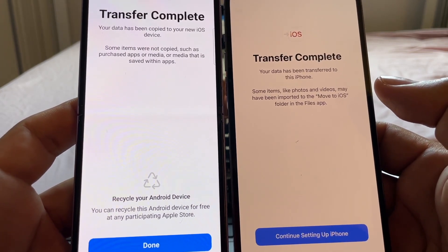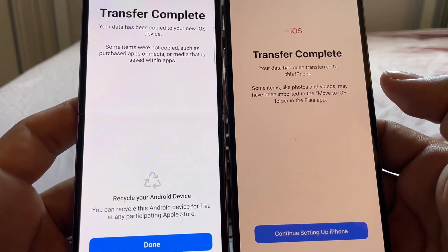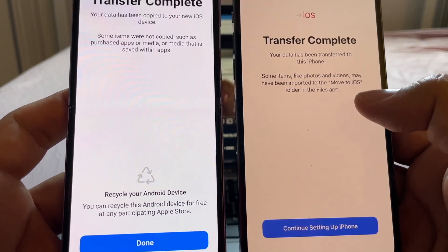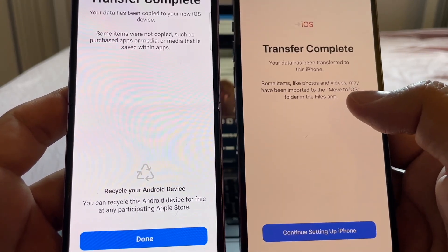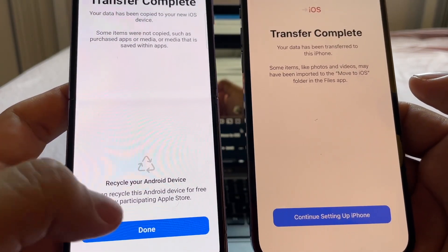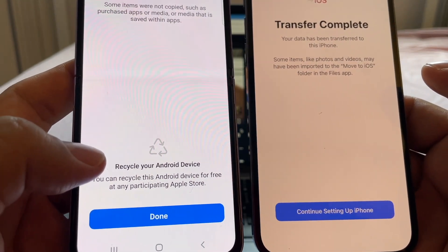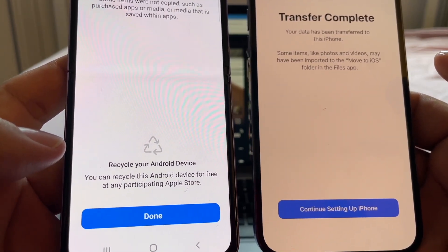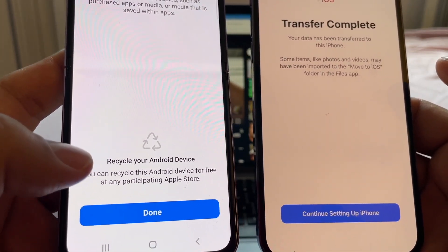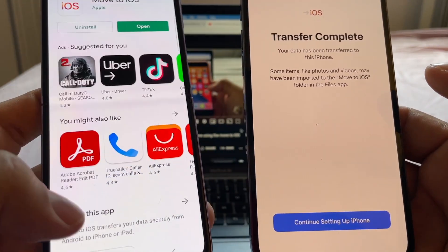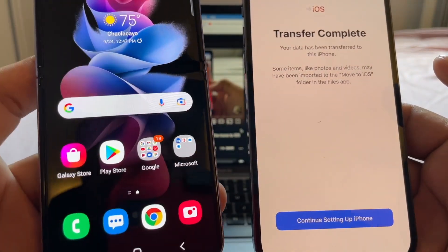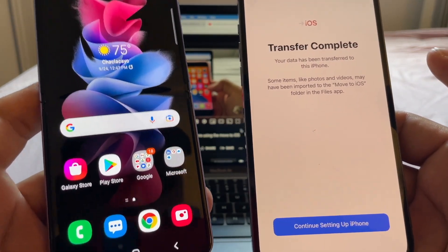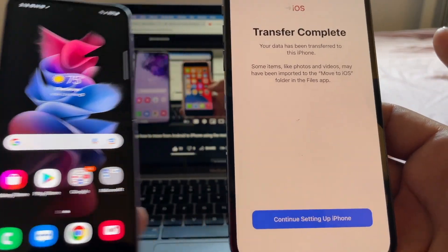On the iPhone it says: 'Transfer complete — your data has been transferred to this iPhone. Some items like photos and videos may have been imported to the Move to iOS folder in the Files app.' That's new, guys. Apple is also sarcastic here — it says 'Recycle your Android device for free at any participating Apple Store.' And do you lose anything on the Android? No — all your files and data stay on the Android. You just moved a copy to the iPhone.